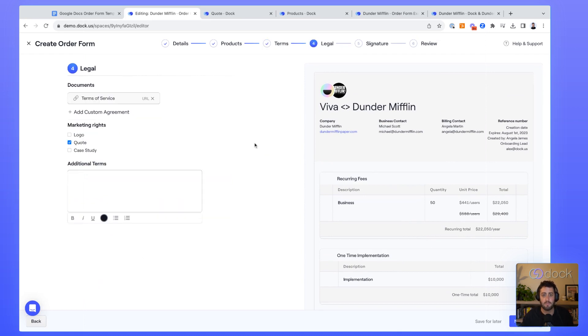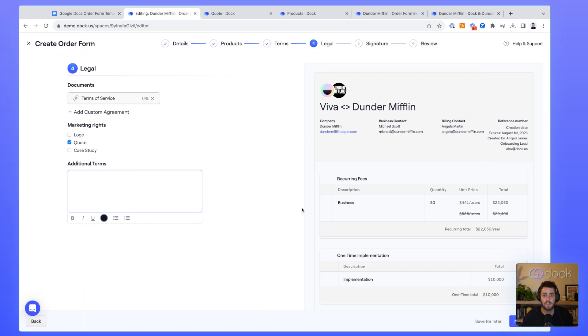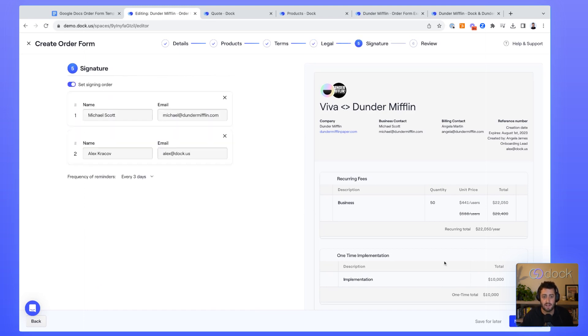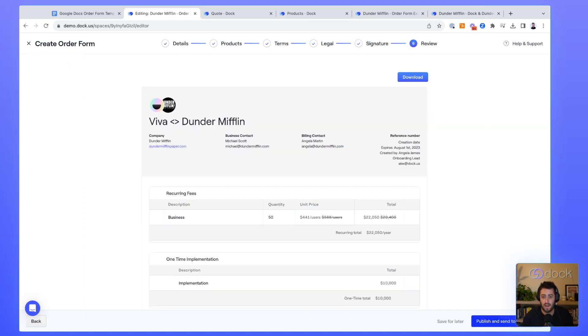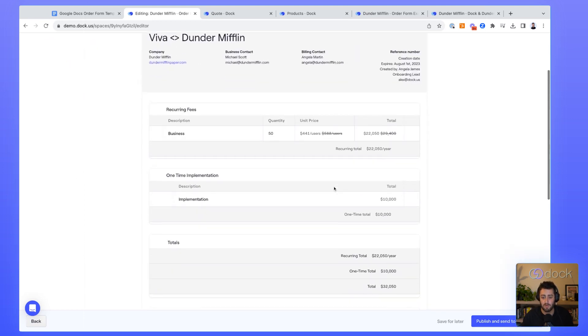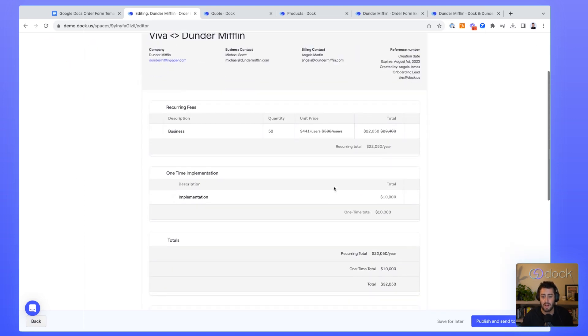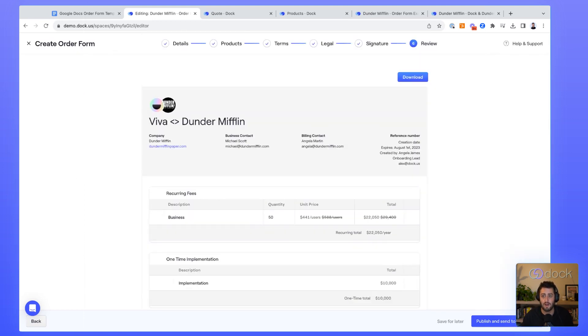On the next step, you have your legal step where you can have preset documents, but you can also upload custom agreements that are sent out for red lines or add in any additional terms that you want. All of the legal agreements get attached to the end of the order form. The next step is where you actually set the signing order reminders. And then on the final step, you can review the PDF and actually send it out for signature.